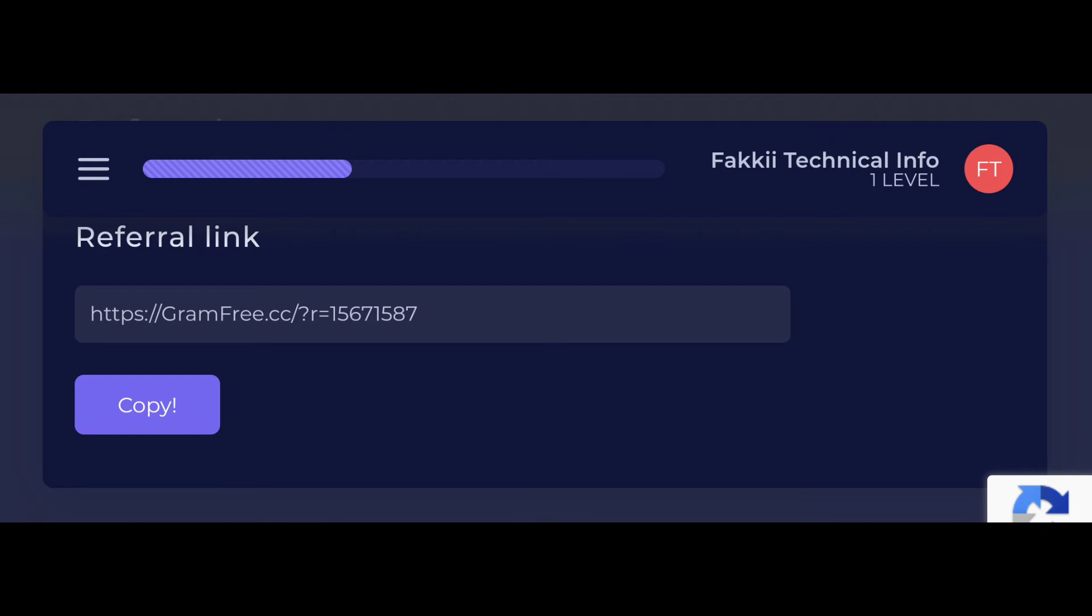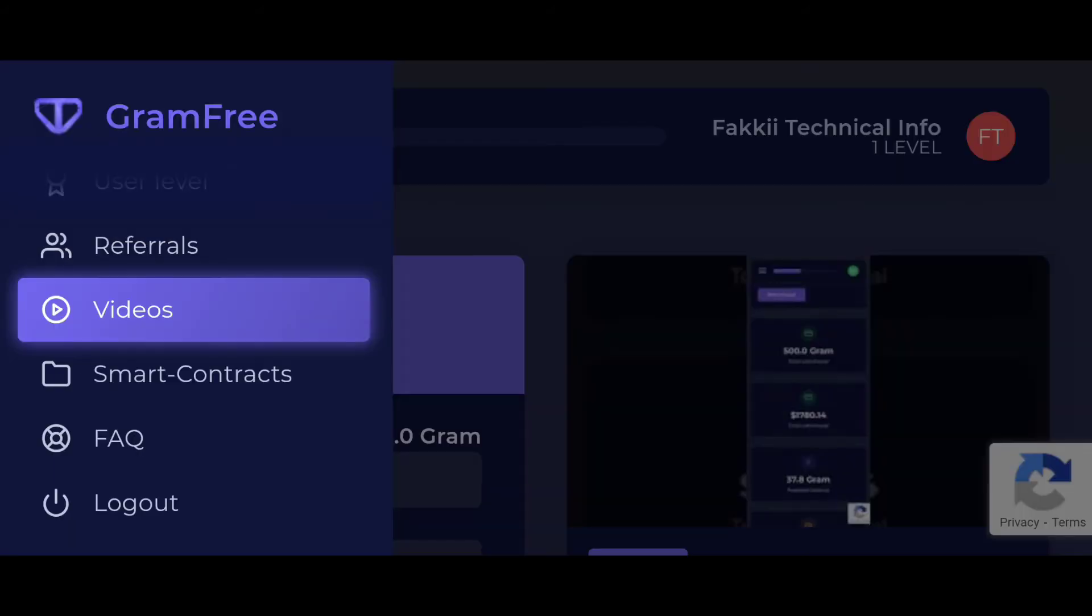After you copy this link, you will send to your friend. And the third one is by seeing videos. Only daily, come through videos. If you see those three videos, you will get some grams.